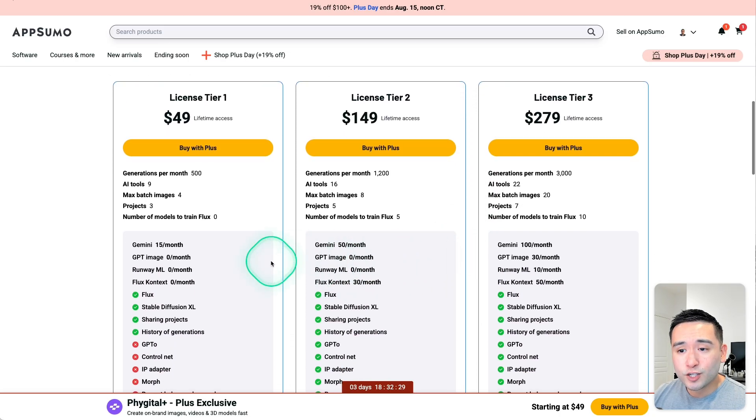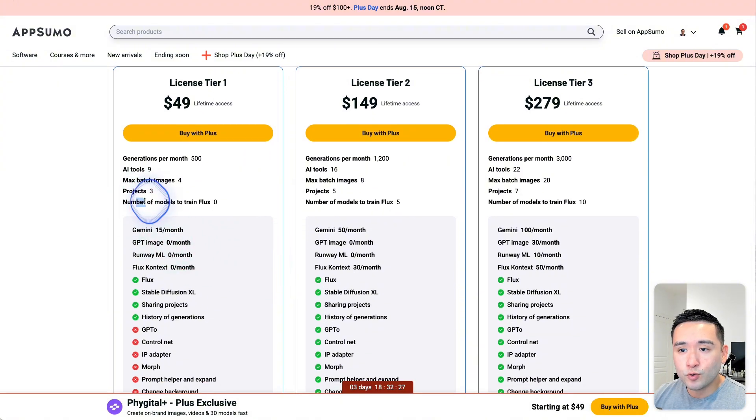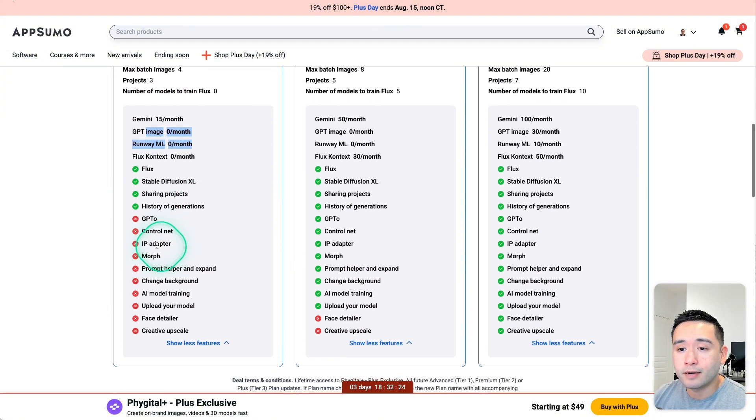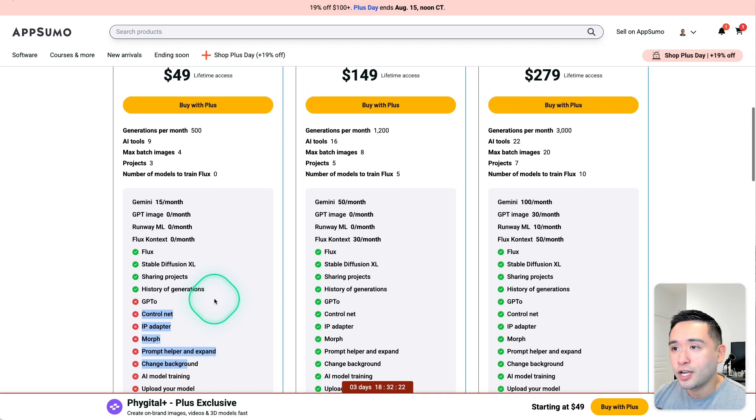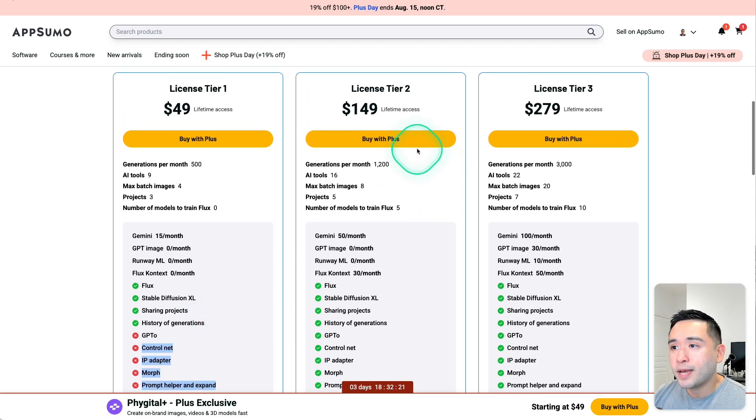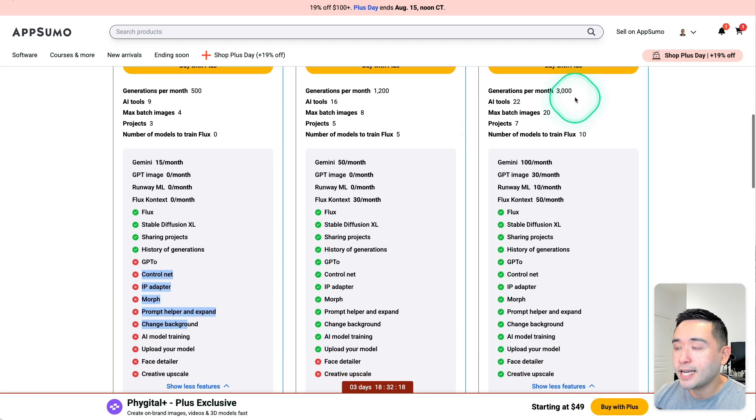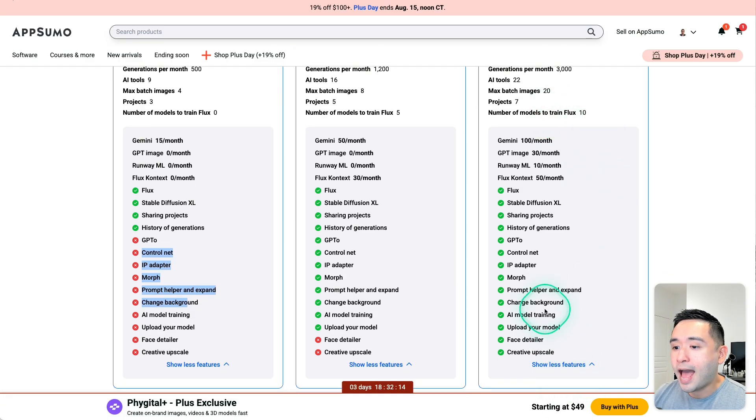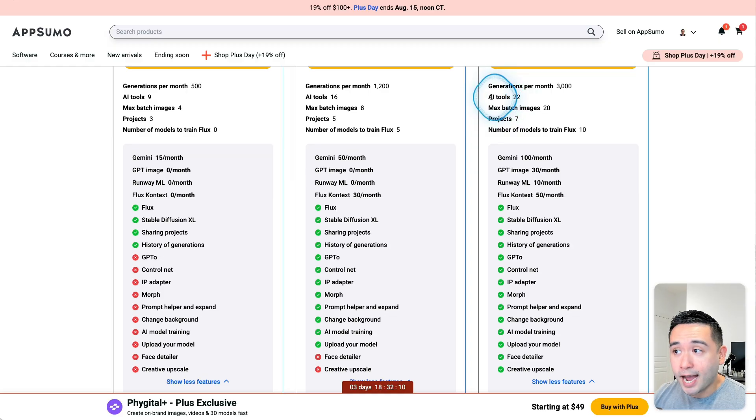Tier 1 is quite limited because they do lock you out of quite a bit of AI models and features. So I do recommend Tier 2 or 3. Personally, I do have Tier 3, which gives you access to all of the AI models, the AI tools,